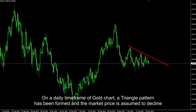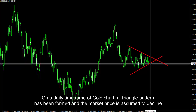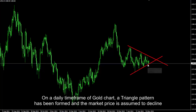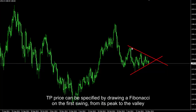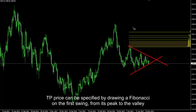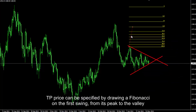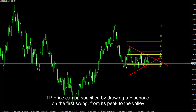On a daily timeframe of a gold chart, a triangle pattern has been formed and the market price is assumed to decline. TP price can be specified by drawing a Fibonacci on the first swing from its peak to the valley.